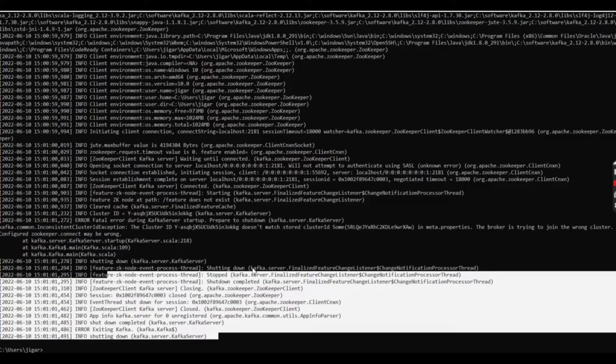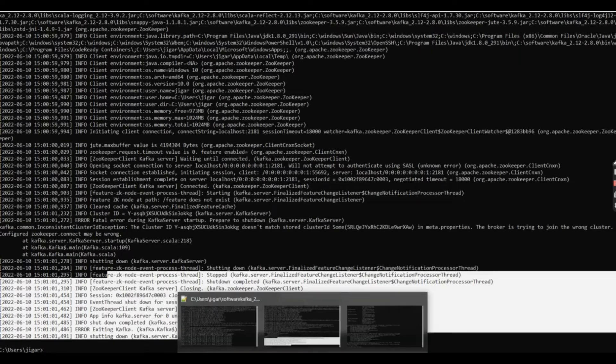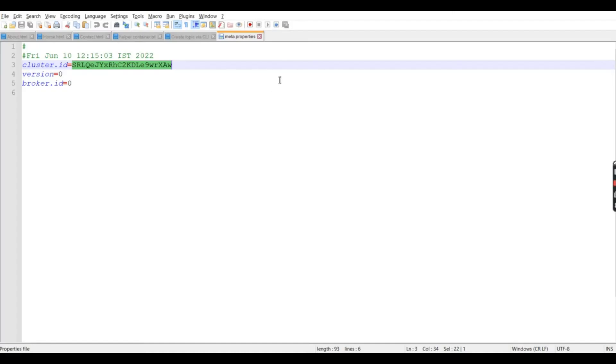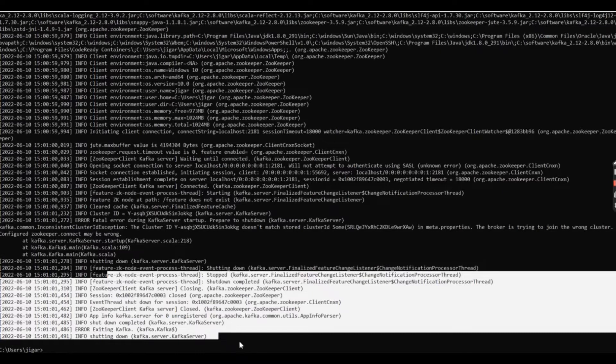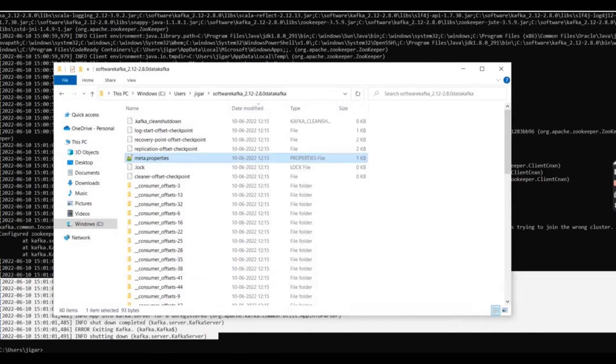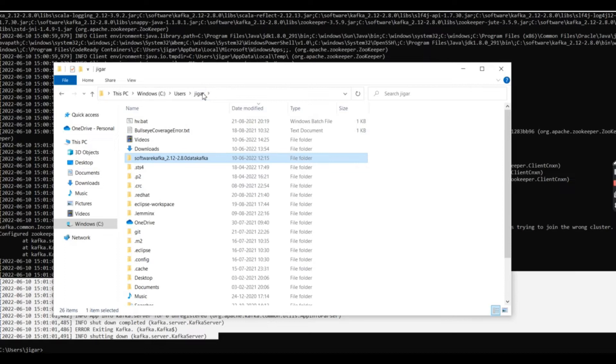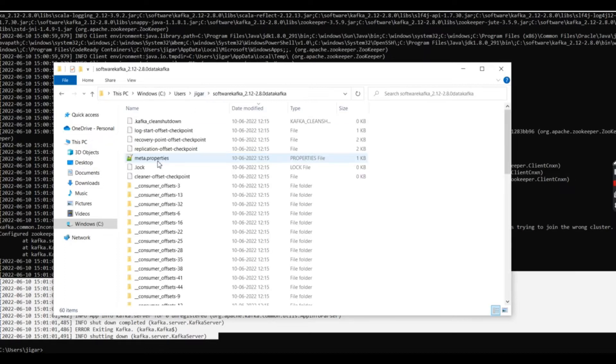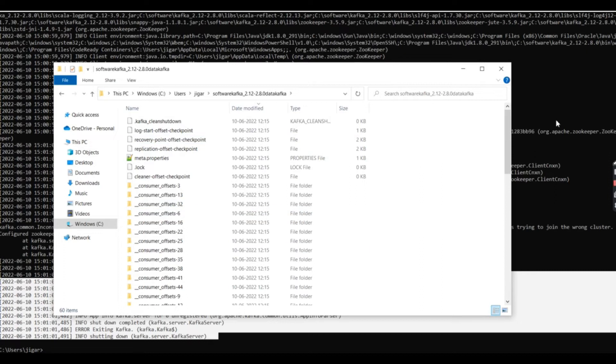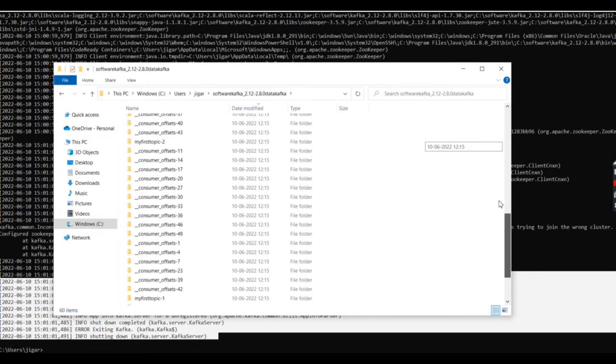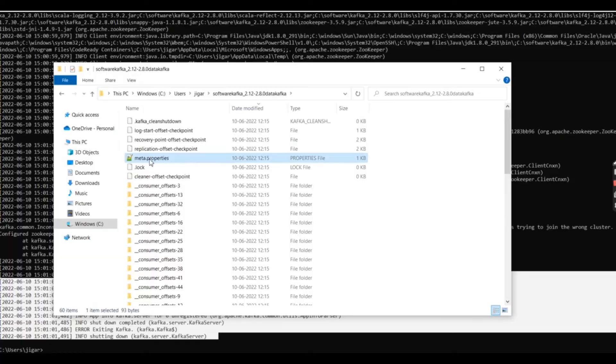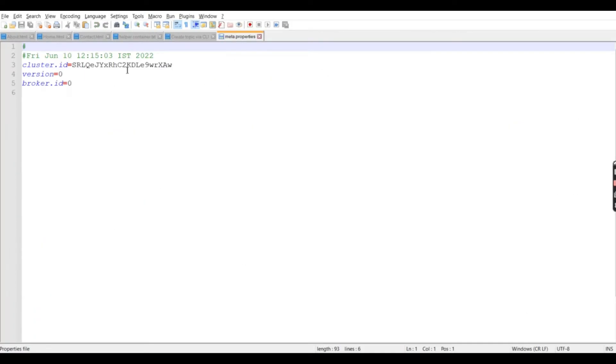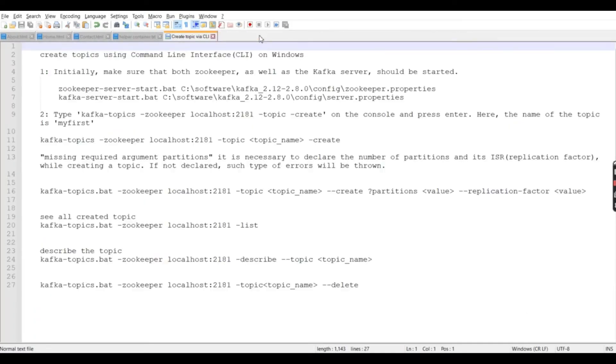So what is the solution for that? First, what you have to do is find the metadata. You need to find the location where all the log files are created. For me, it is creating into my user area. So these are the log files which are created by Kafka. Here you can see that in the metadata file where the cluster IDs are stored.